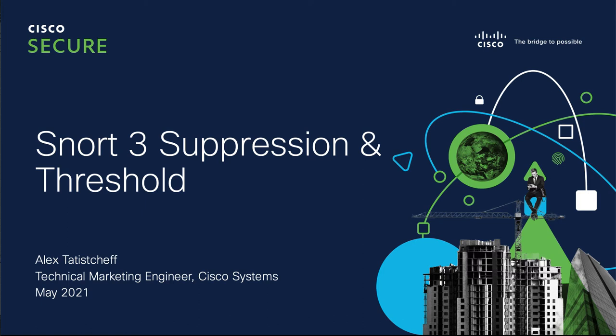Hello and welcome back. In this video we're going to go over some quick instructions on how to add suppression and thresholding to an intrusion rule using SNORT 3 and the Cisco Secure Firewall.